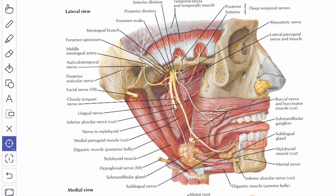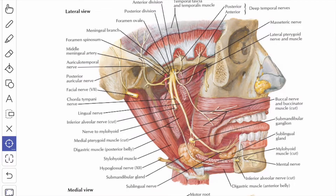The next nerve is the nerve to the lateral pterygoid. This nerve also passes deep to the lateral pterygoid muscle and supplies the lateral pterygoid muscle from its deeper surface.